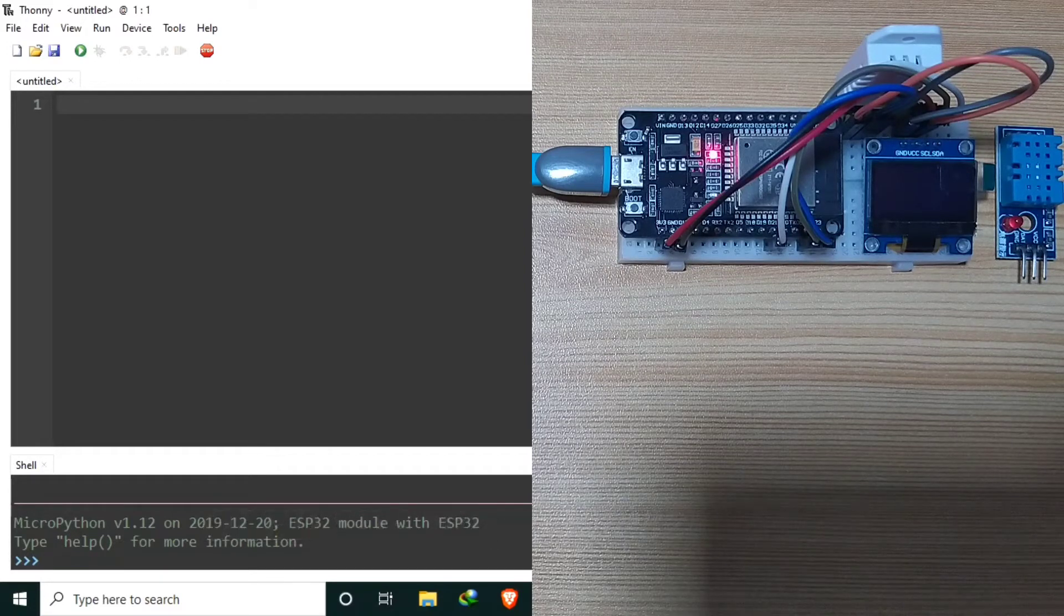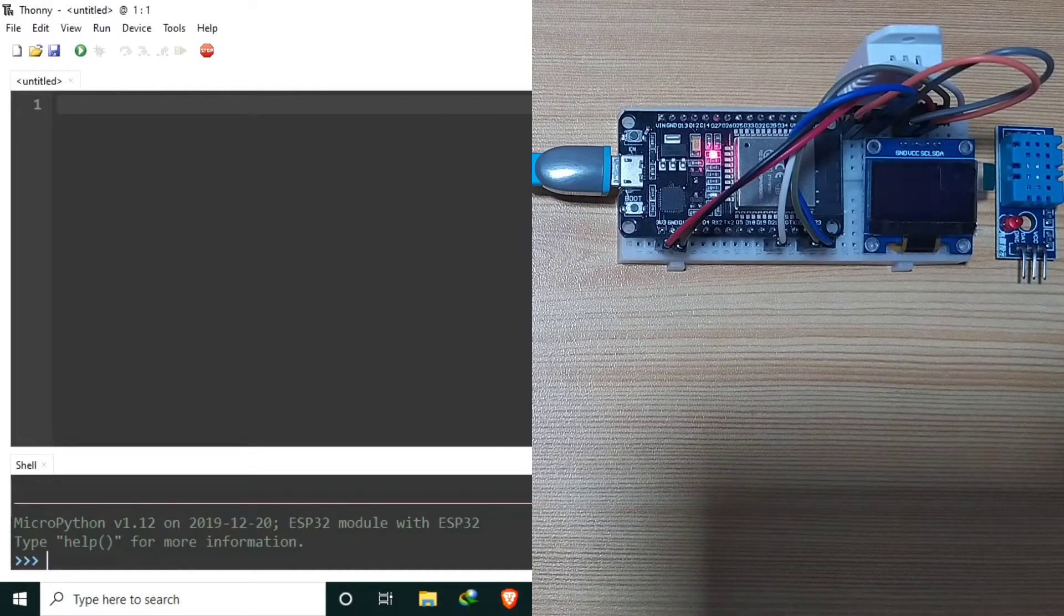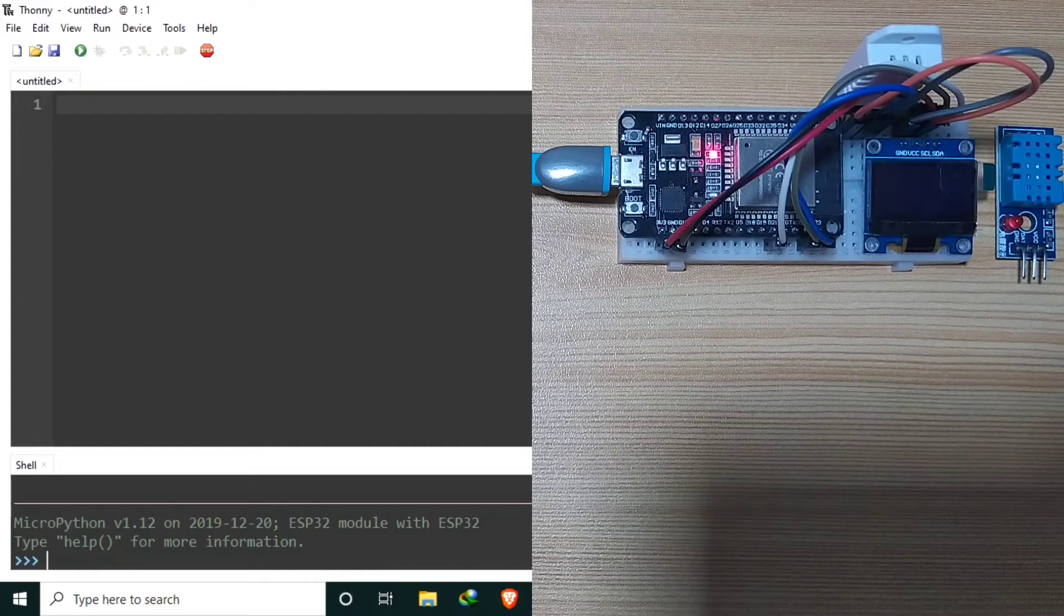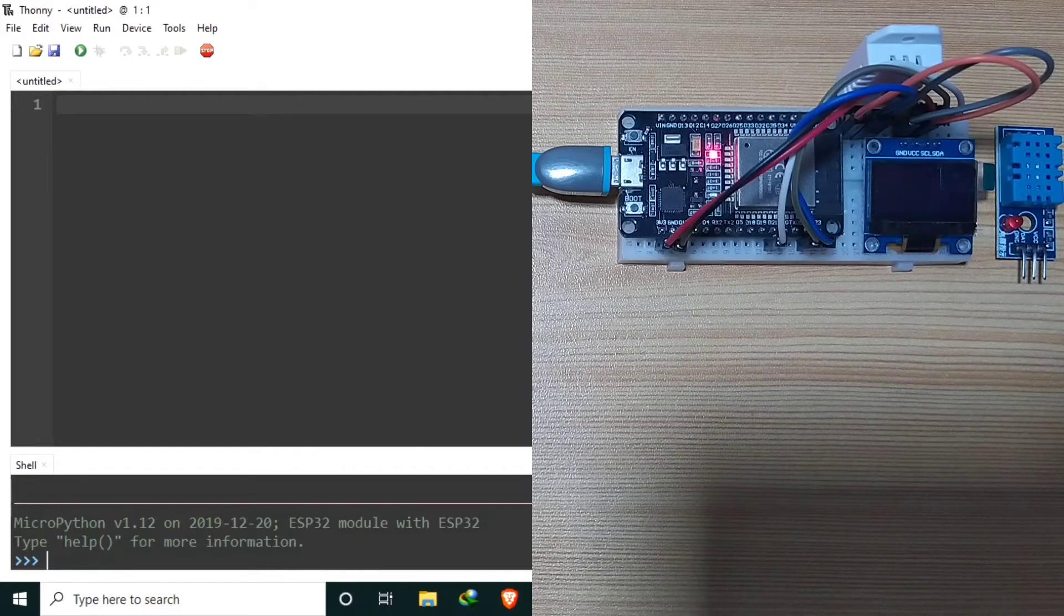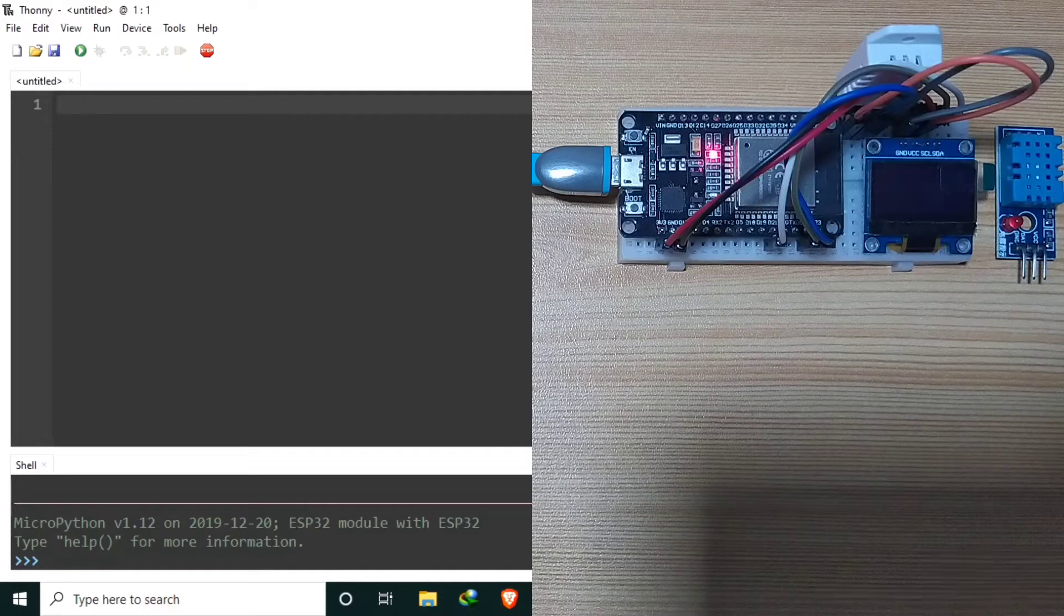For your reference, you may refer to the circuit diagram I will be posting in my blog post. For the software part, fortunately, the DHT library is built into MicroPython firmware.